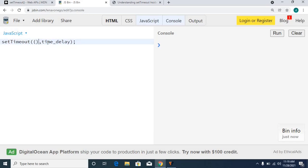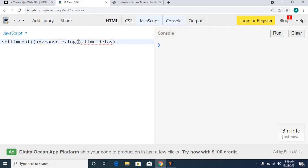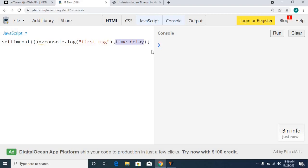It's a simple arrow function that I would like to use as the action. Just a console.log with a 'first message'. I'm providing 1000 milliseconds — 1000 milliseconds is equal to one second.